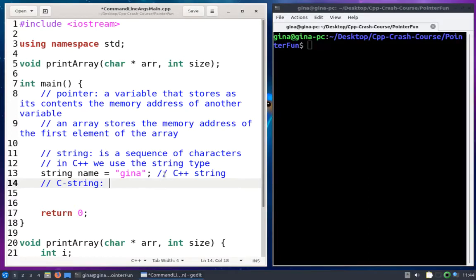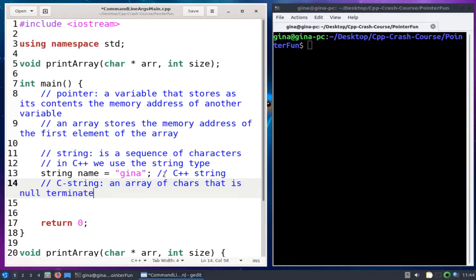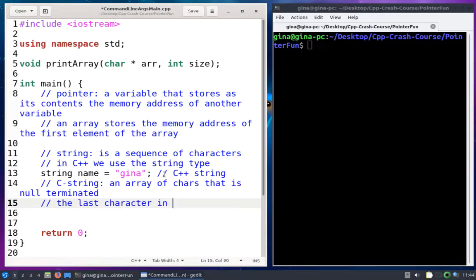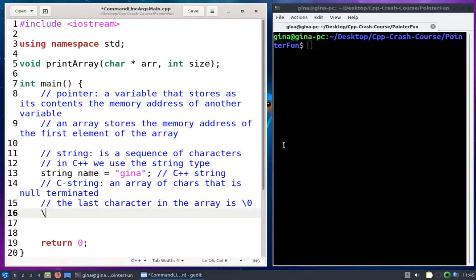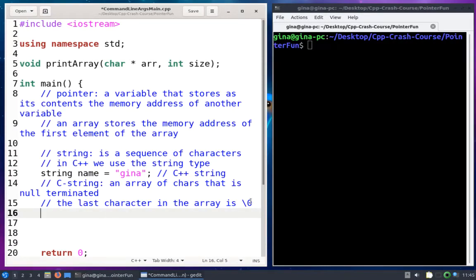A C string is actually an array of chars that is null terminated. This means the last character in the array is a special character called the null terminating character, which looks like \0. We've seen things like \n and \t — escape sequences that represent a character. The backslash-zero together is the null terminating character.